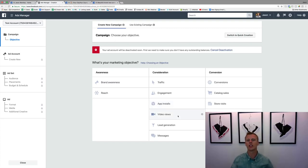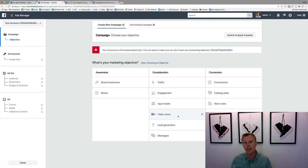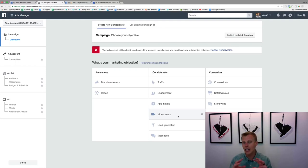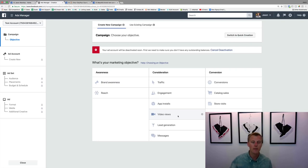Video views — you can target people who watch three seconds, ten seconds, fifty percent, or ninety-five percent of your video. The cool thing is you can create custom audiences based on how much of your video people have watched. I cover all of that in detail in my Facebook Ads mini course, so drop a comment below and thumbs up the video to get that.